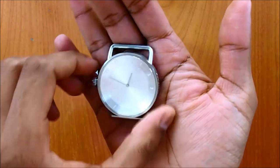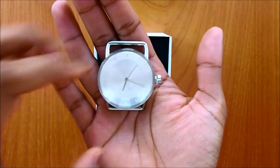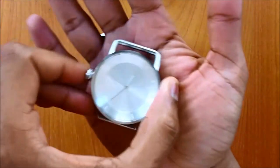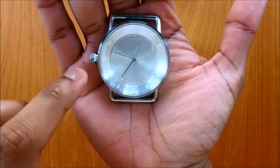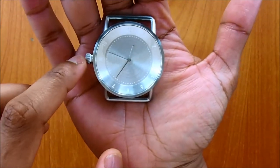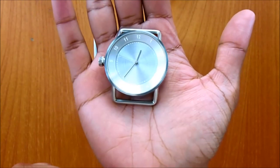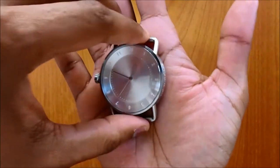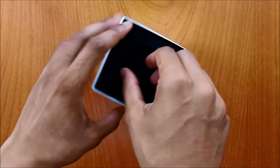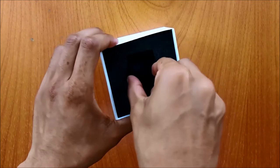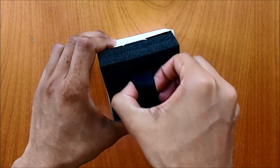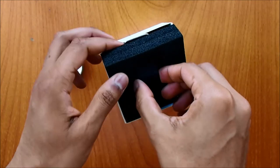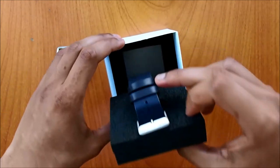So straight away you'll probably think that this is the wrong way around, so it's supposed to be like this, but actually no, it's supposed to be this way. The crown is at a nine o'clock position rather than your three o'clock. And here is the strap.